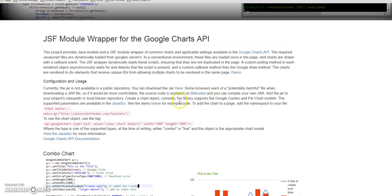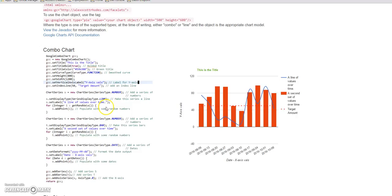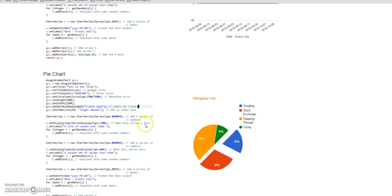Because your browser is going to warn you about the JAR, you could go to Bitbucket and get the code. It's open source, which I'll talk about in a minute because I'd like any feature requests or contributions. It's pretty easy to follow how this works, so if anybody wants to add charts, right now I have support for the combo chart and the pie chart.